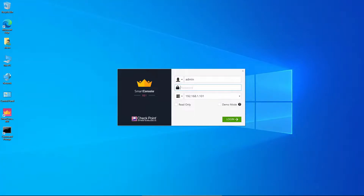In this video we're going to see how to deploy a secondary security management server so that we can have a high availability deployment for the management server. I have deployed a scenario where we have a gateway, a single gateway, and a single management server.